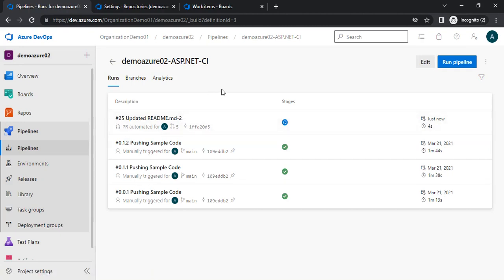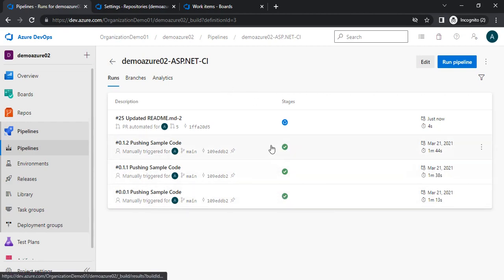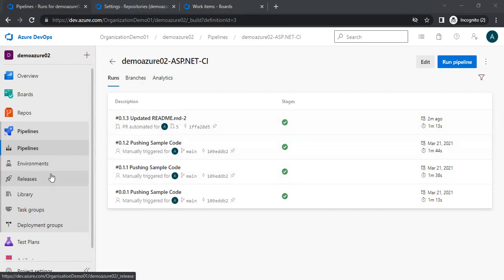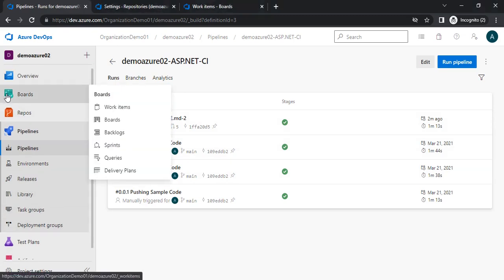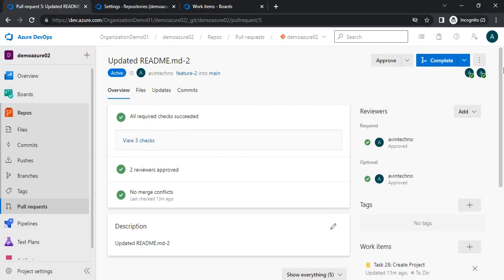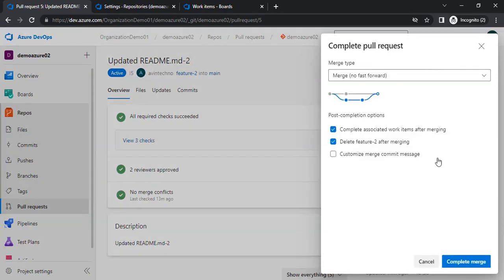We can find that particular pipeline is now running. If there is any validation error, it will show that error and will not allow us to merge. As of now there is no issue with this build — everything was green, so there will be no issue and we will be able to merge. The pipeline has been executed and is green, meaning we don't have any errors. Now let me go back to the PR under the repositories section.